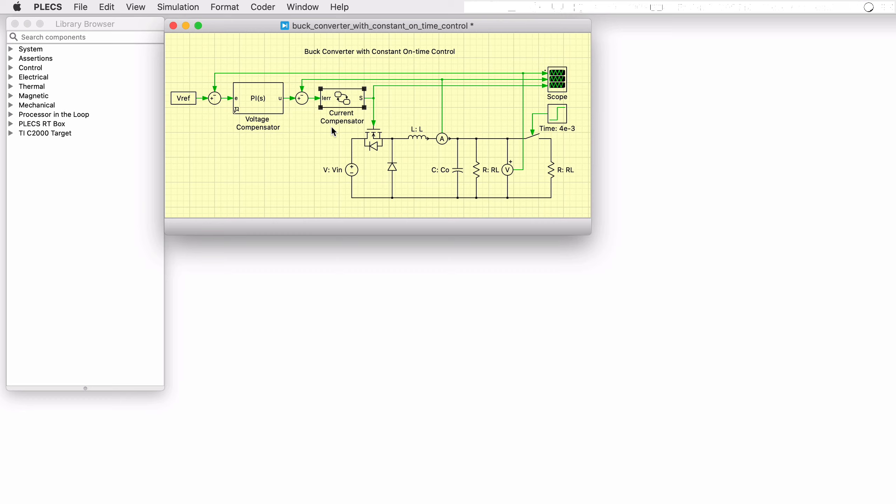In this case, the state machine is deployed to function as a current compensator and takes in as its input a current error signal and produces as its output a modulation signal to the MOSFET.